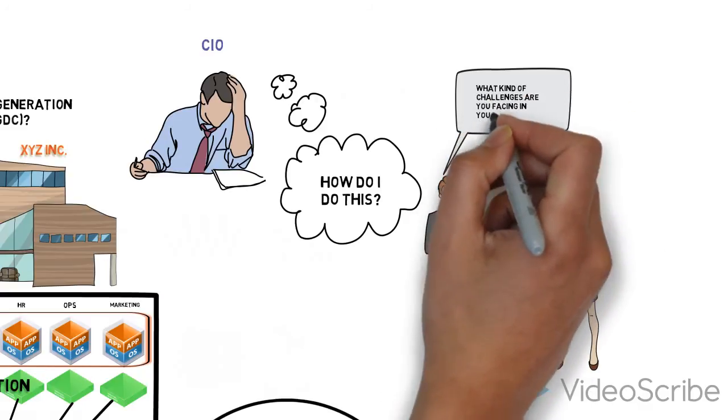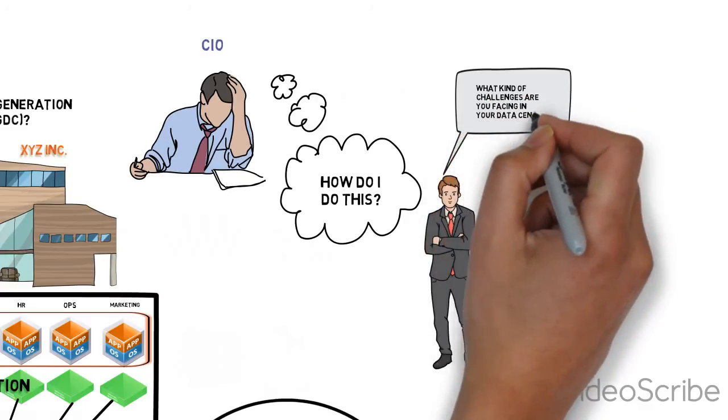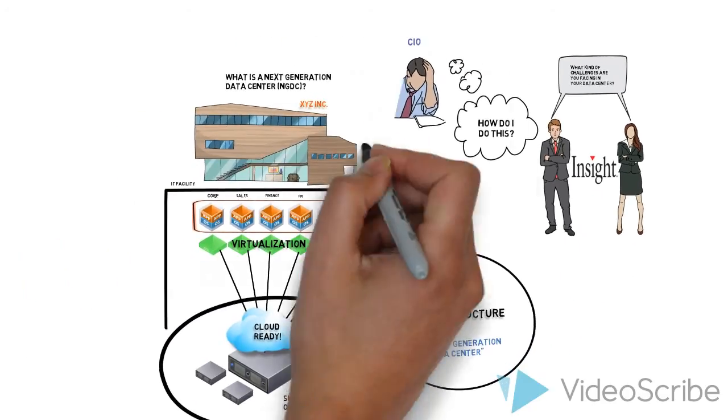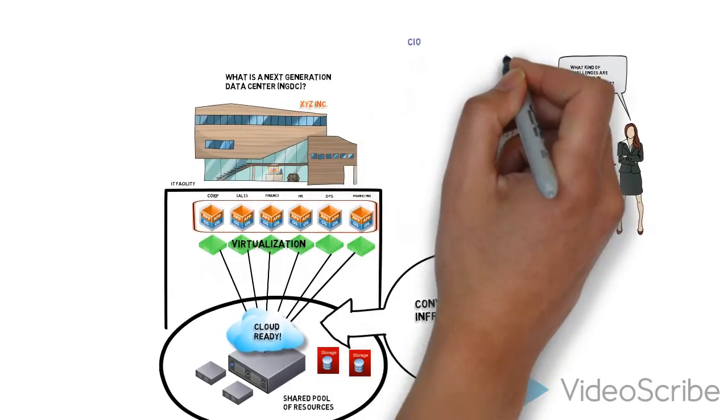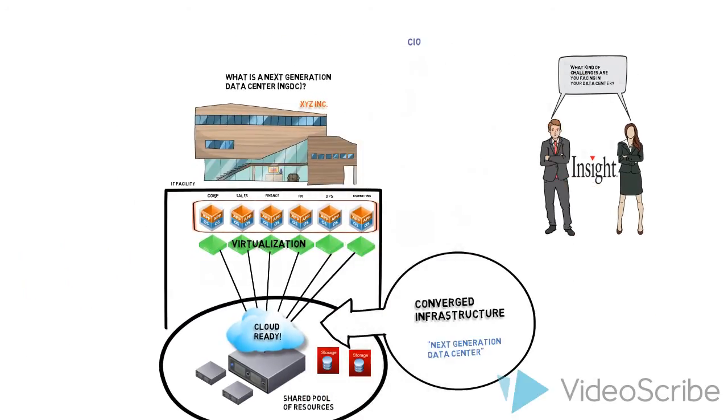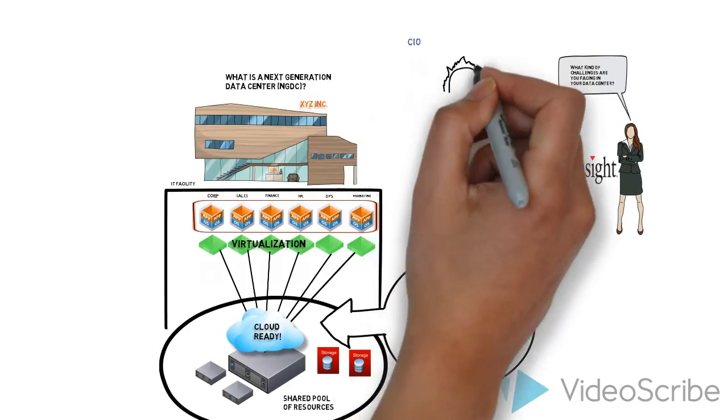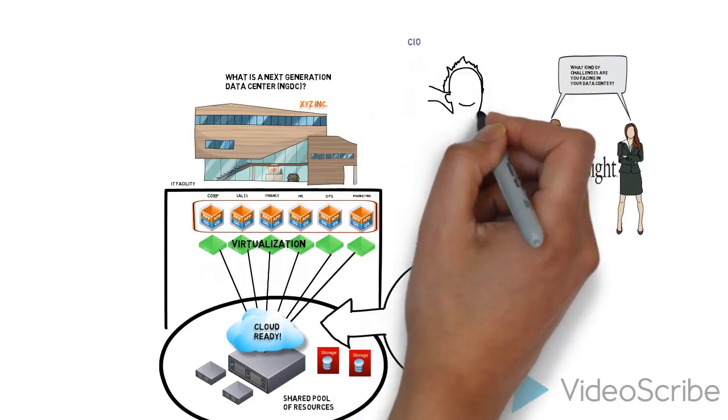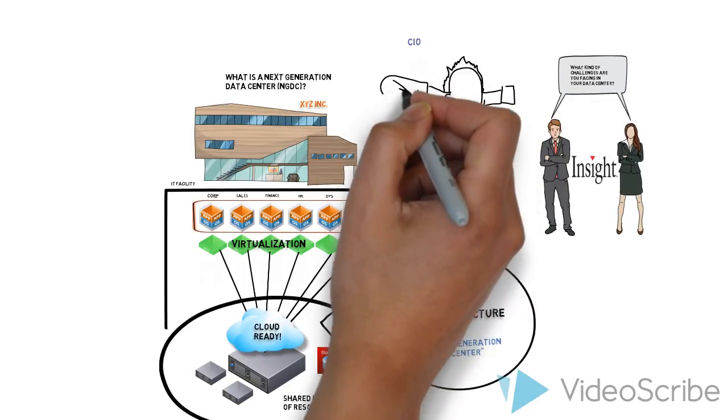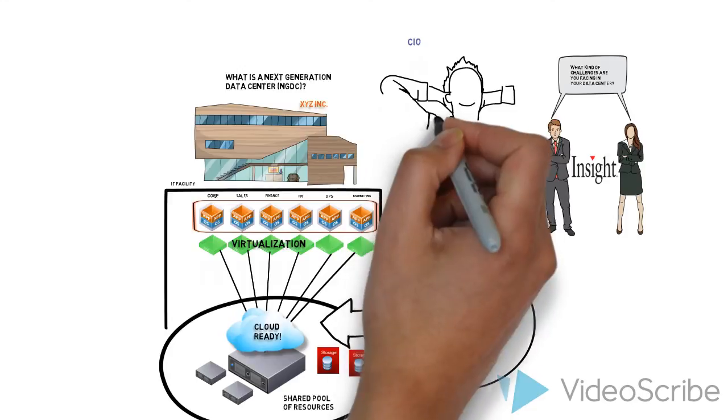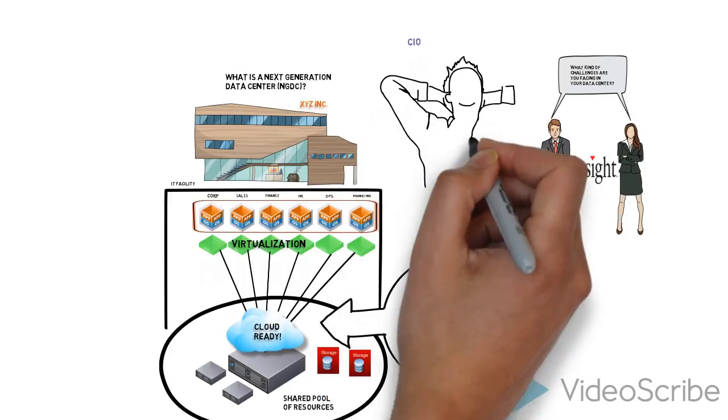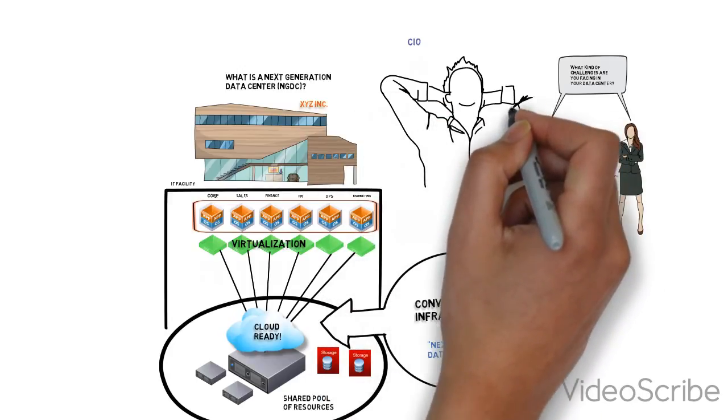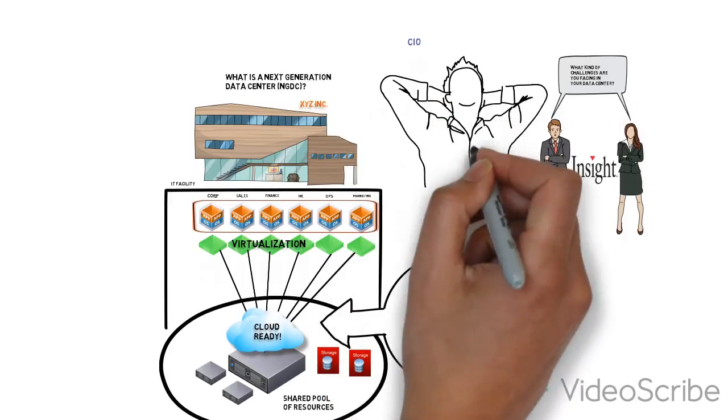Our data center practice can make this happen for them. With an insight data center solution, XYZ Inc.'s CIO can now rest assured that he will successfully transform his traditional data center into a next generation data center.